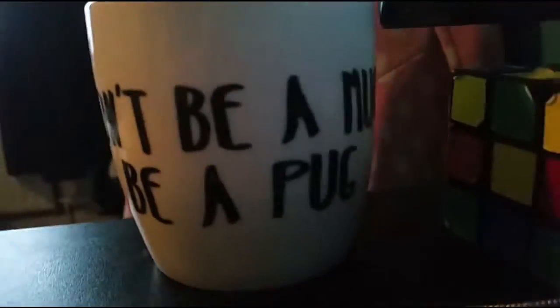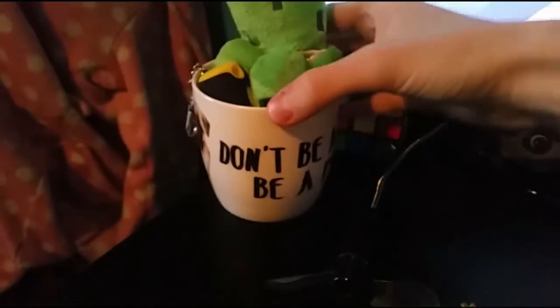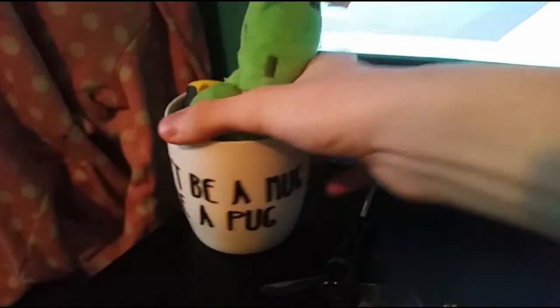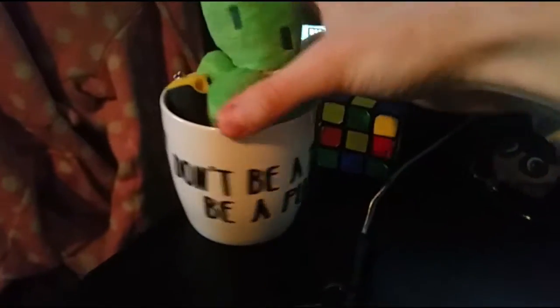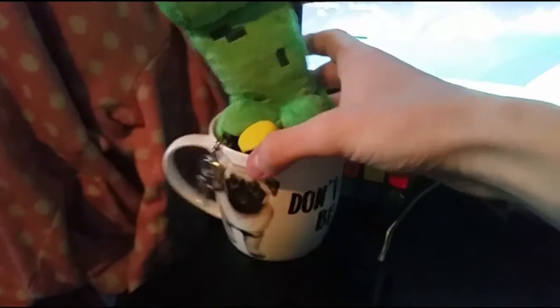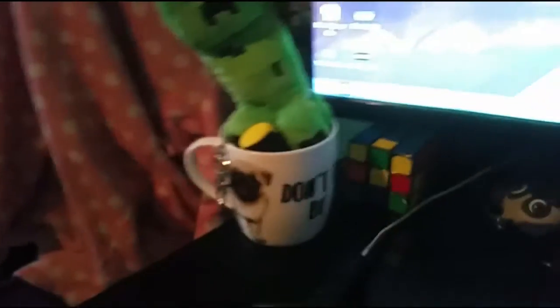So moving on swiftly, we have the don't be a mug. Wait. Don't be a mug, be a pug. That's right, don't be a mug, guys, be a pug.